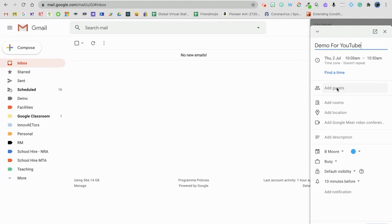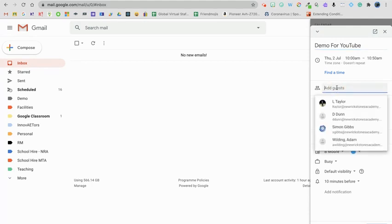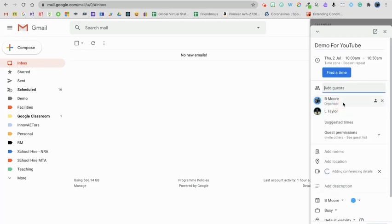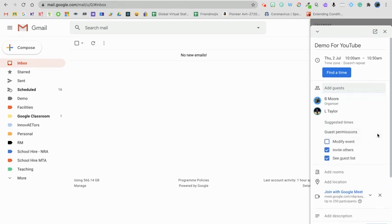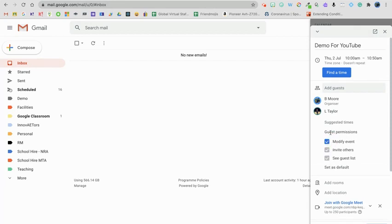Now I can also add guests before, but this is one of the new things. When I add a guest and select it, so I'm going to choose my colleague Luke here, one of the new things we can do within the side menu here is adjust their permissions. I can see here I've got modify event, invite others, and see the guest list. So I've decided that Luke is a good colleague, I trust him, he can have all those permissions, that's not a problem.